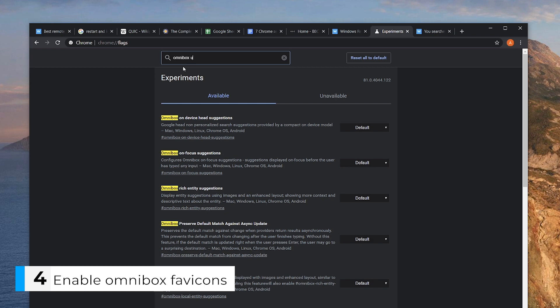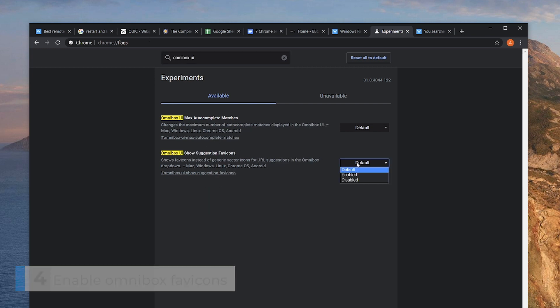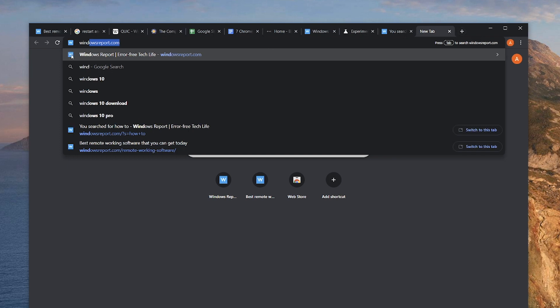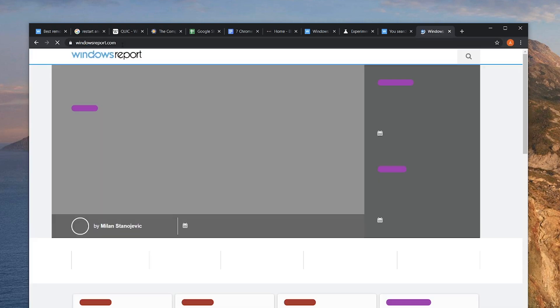This next flag is more of a convenience hack. Look for 'Omnibox UI Show Suggestion Favicons' and enable it. Now, instead of generic icons, you can get the URL's actual logo. This makes it much easier to find websites when you don't remember the URL but remember the logo — great for those of you who rely on visual memory.